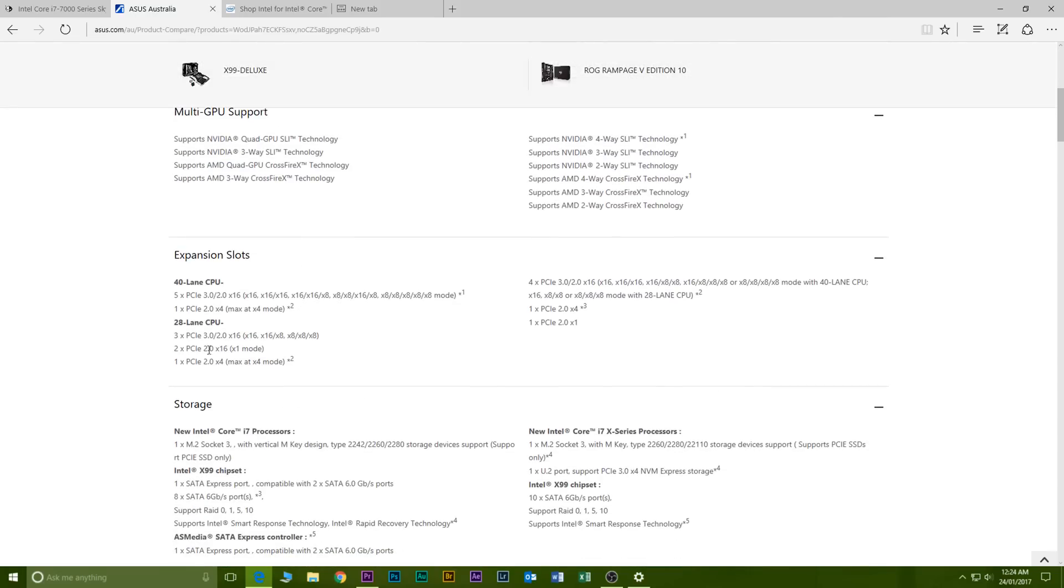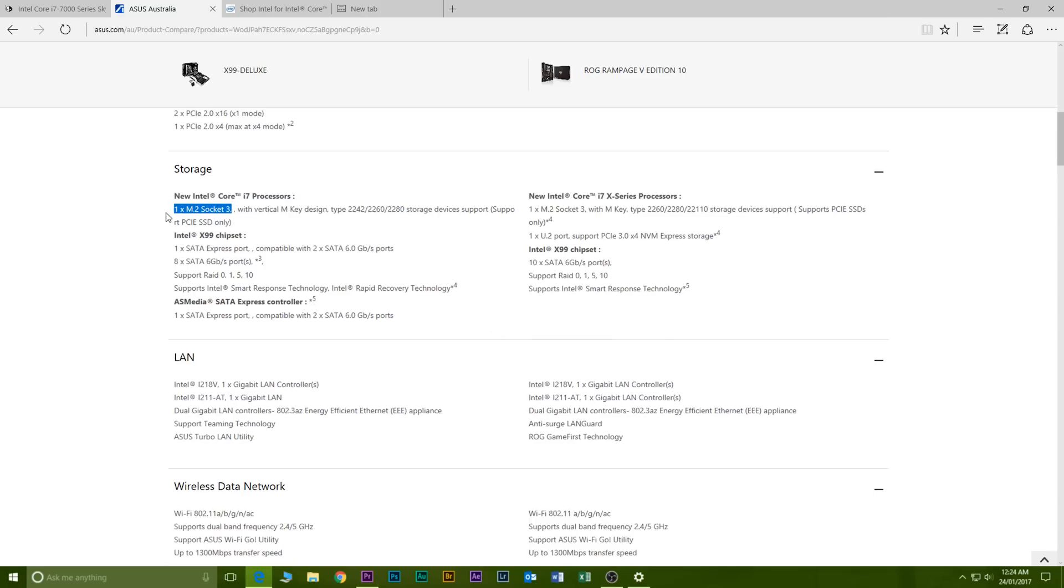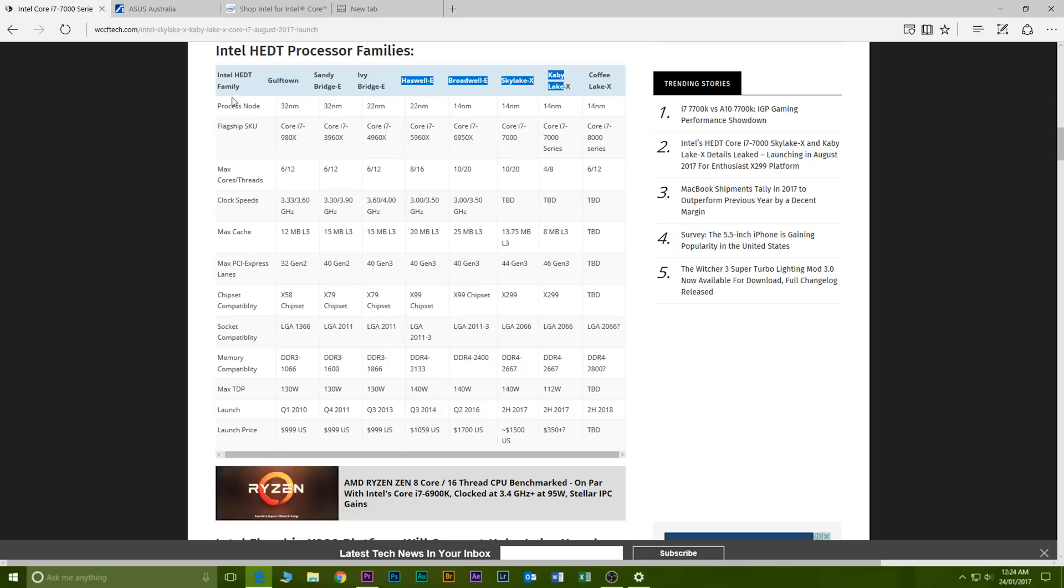This X299 chipset with the Skylake and Kaby Lake X processors will replace the 6900 and the 6950X and 6850 and stuff like that. This will be the performance enthusiast chipset of choice now. It will be the new platform.